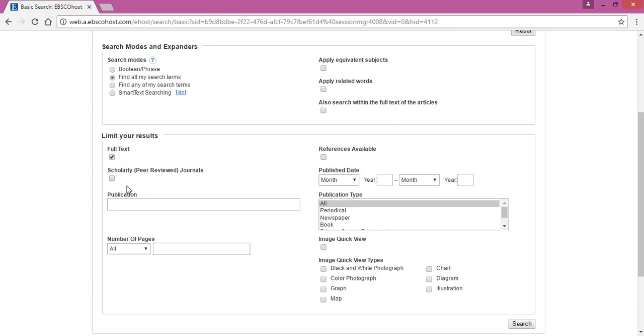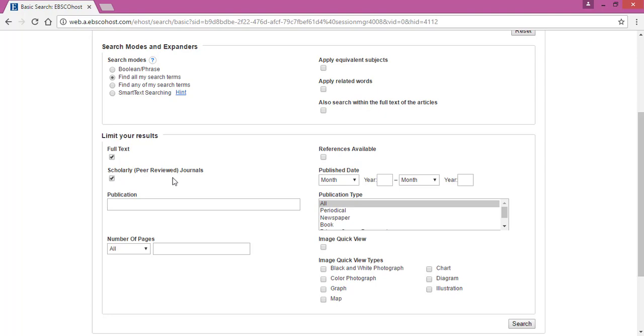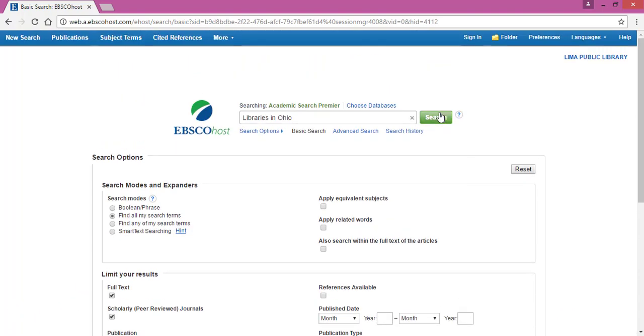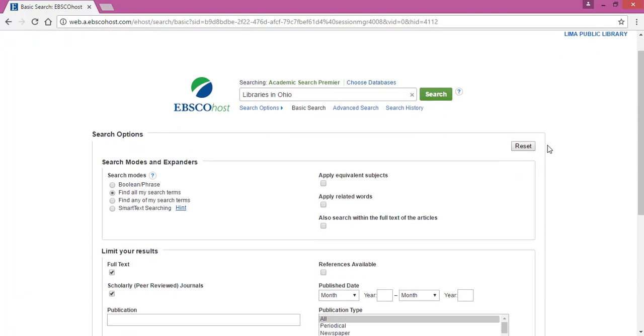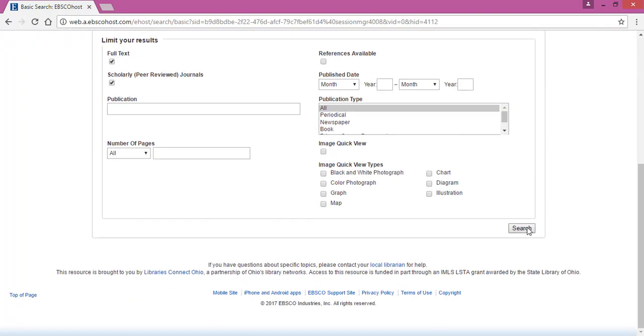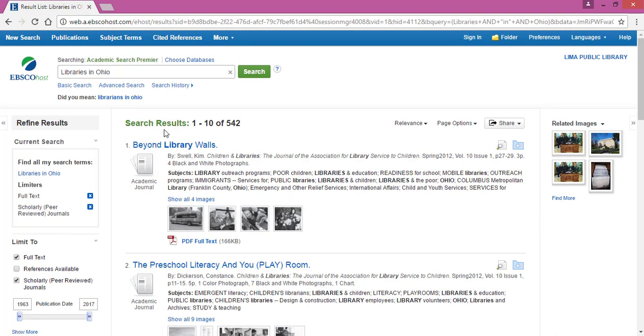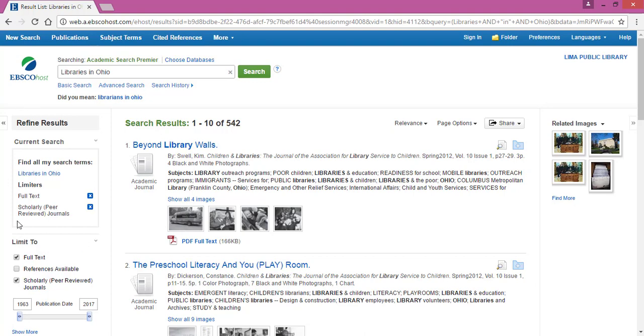So select that full text box, and if you would like to you can select Scholarly or Peer-Reviewed Journals. That would depend a little bit more on the level of education you're working at, but you can select any of these really. When you're all finished with that you can either select Search in the green box here at the top or at the bottom, and it gives you your list of results. Now it shows you your search terms here at the top and it shows what you have selected as a refining tool so far, that full text and scholarly reviewed.